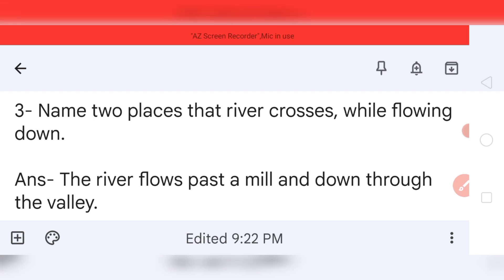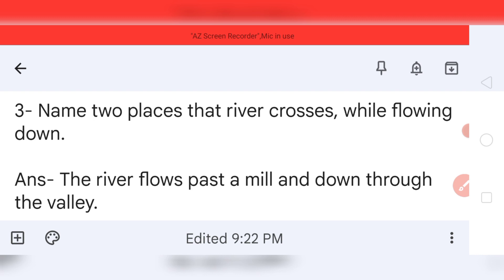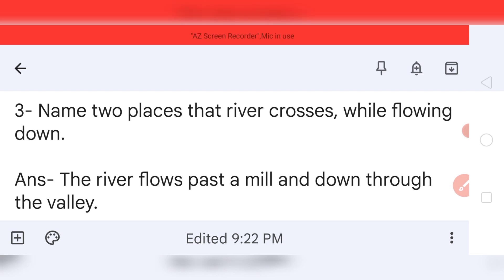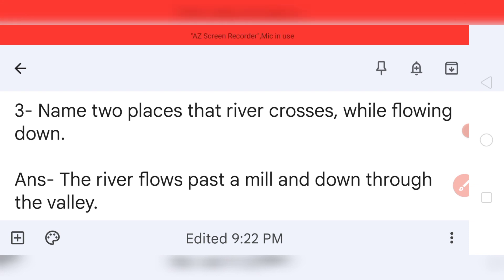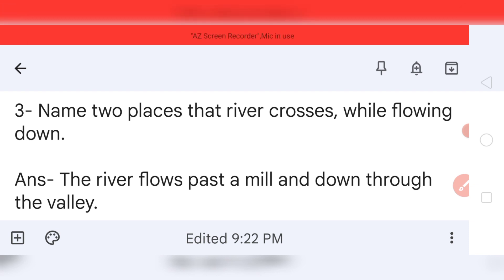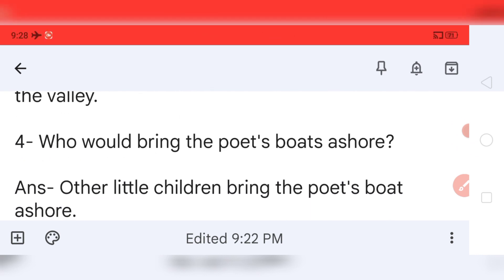Question number three: Name two places that the river crosses while flowing down. Your answer is: The river flows past a mill and down through the valley. The river passed the mill and the valley — there was a hill too, but since only two places are asked, we have written mill and valley.